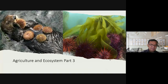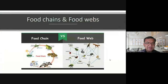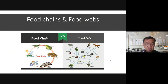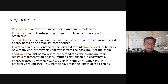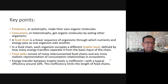The topic for today is Part 3 of Agriculture and Ecosystem. We will be discussing food chain and food web. Looking at the graph, the food chain goes in one direction, but the food web is more complex and will be discussed later. There are key definitions that will be covered first.